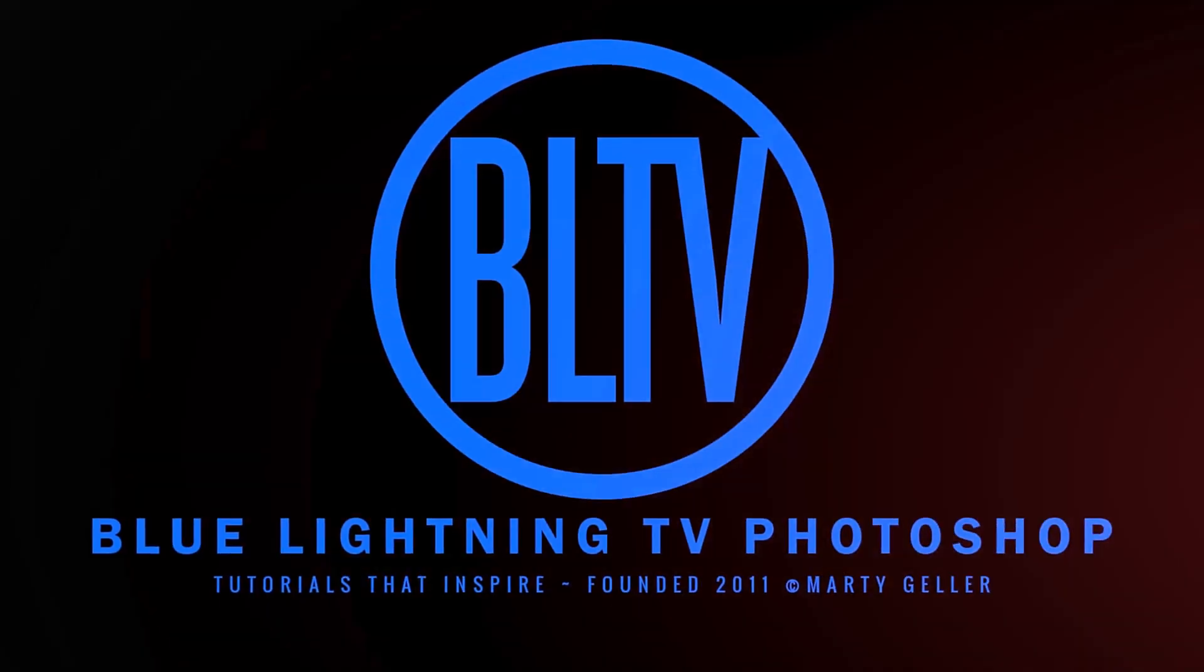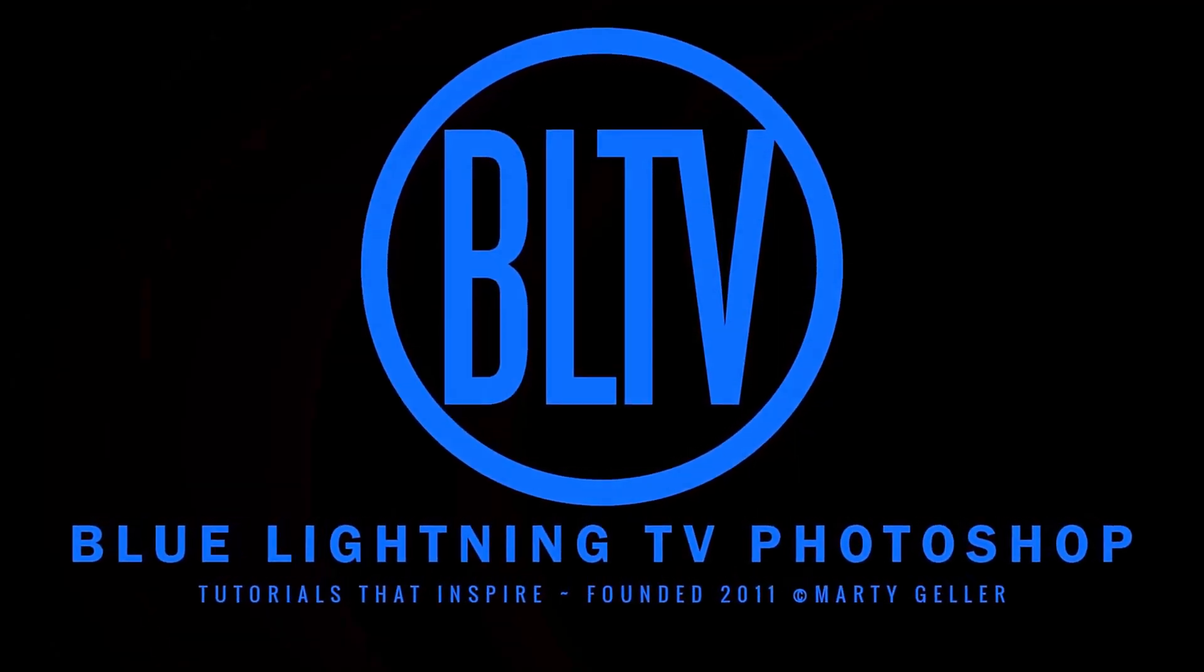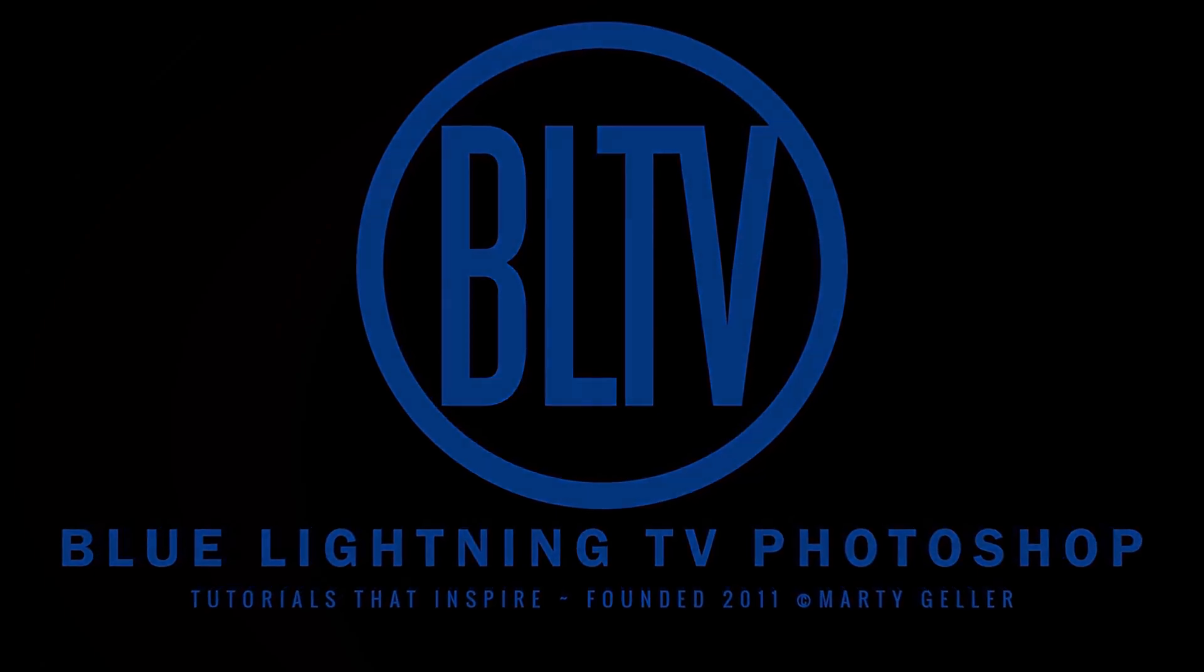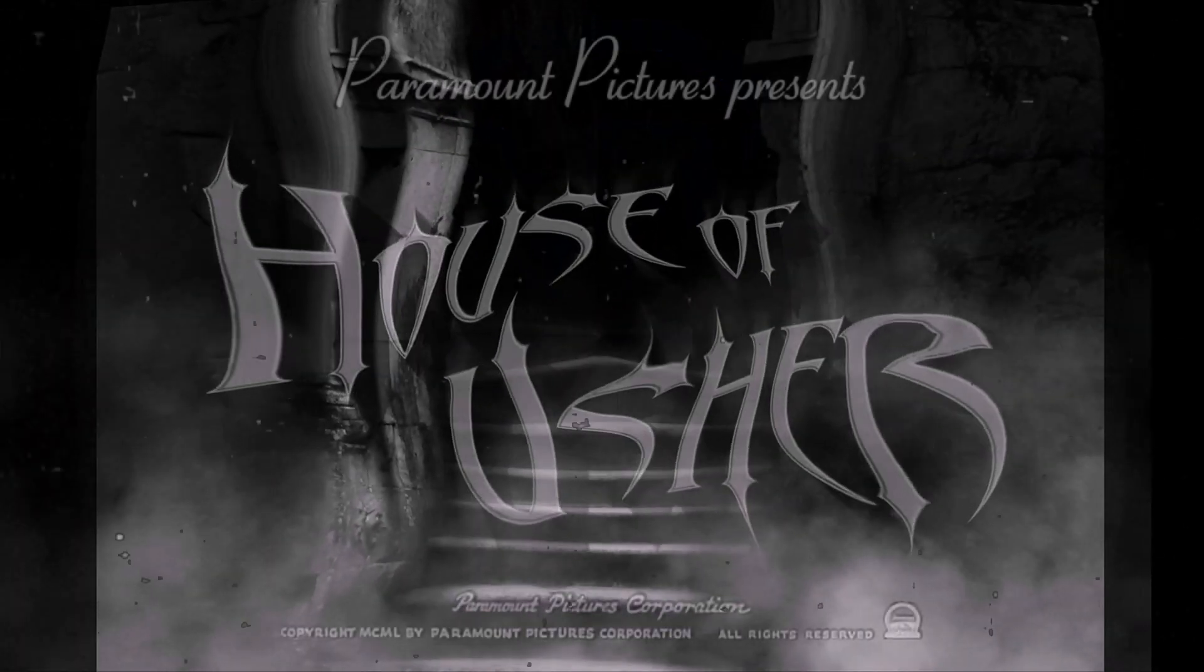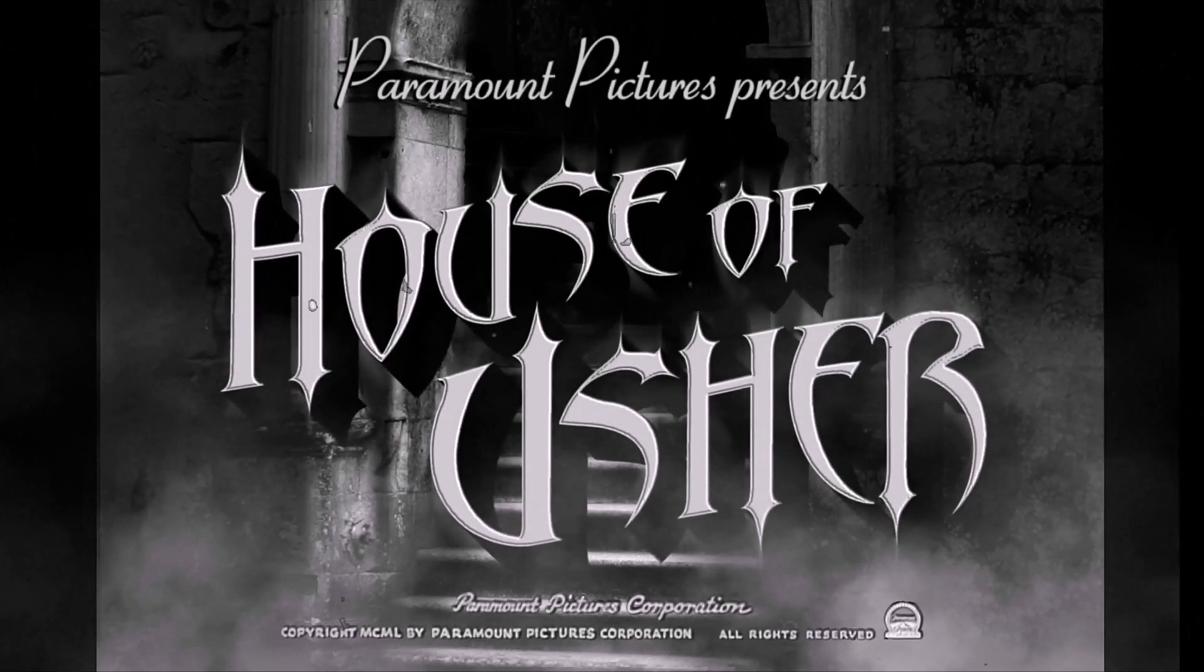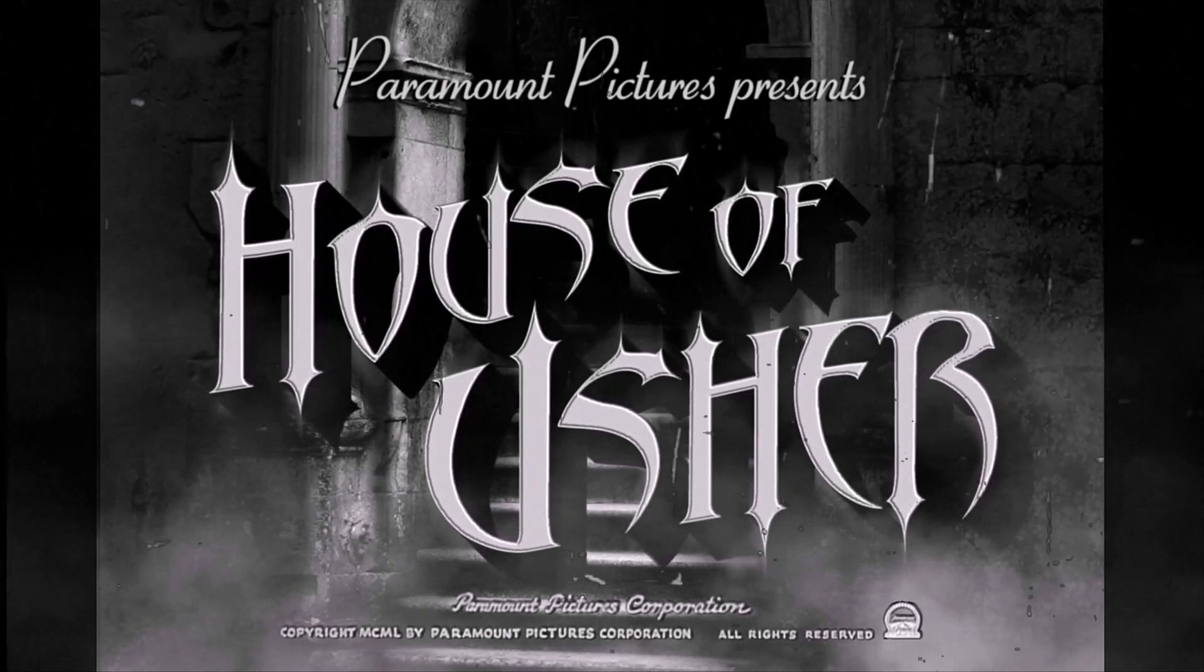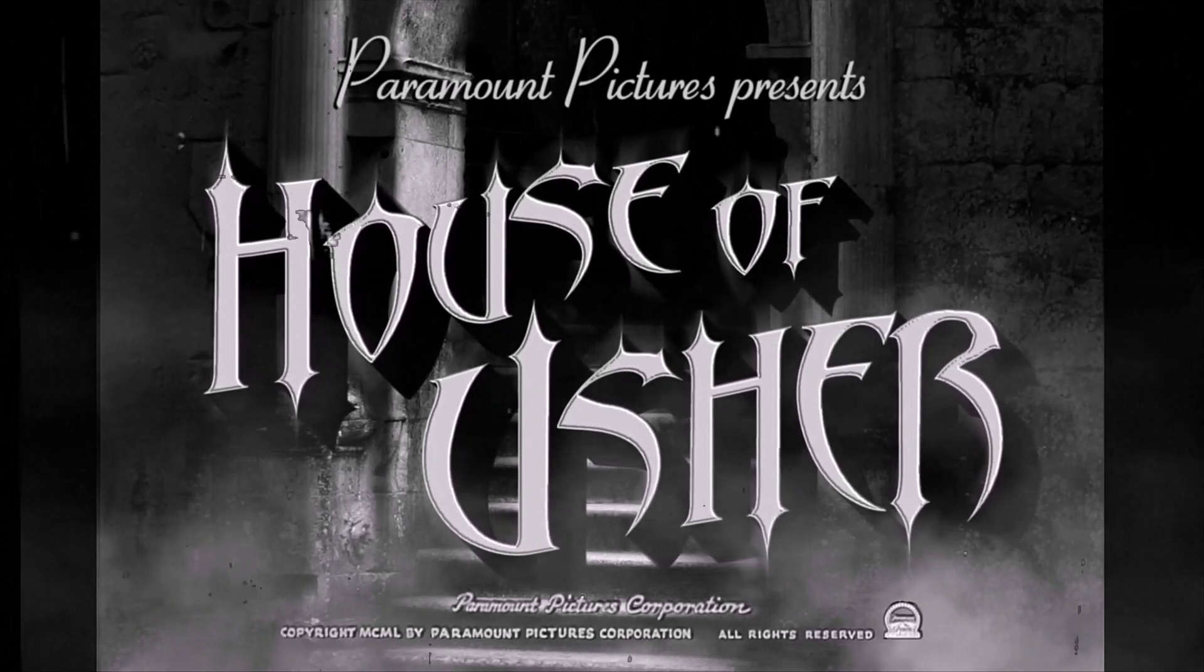This is Marty from Blue Lightning TV. I'm going to show you how to create a classic, retro 1940s horror movie title design.